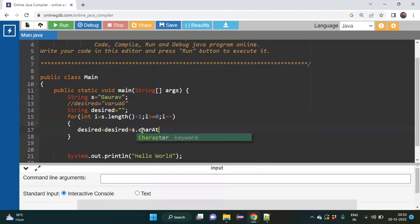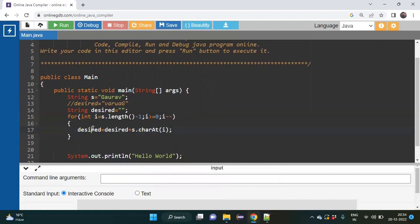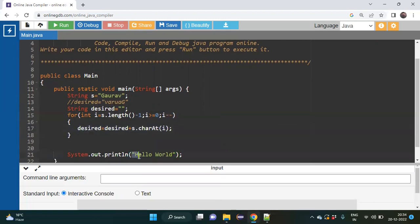If required I will add my previous lecture link in the description. Now I just copy this line, and instead of the hello world print statement I paste desired and try to print it, checking whether I am getting any error or not.